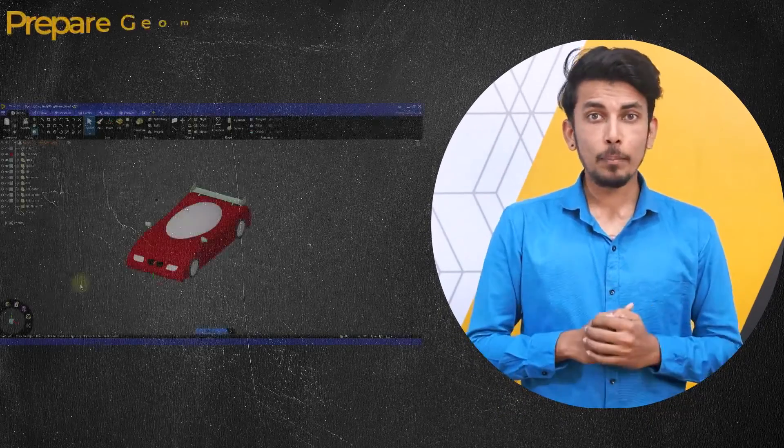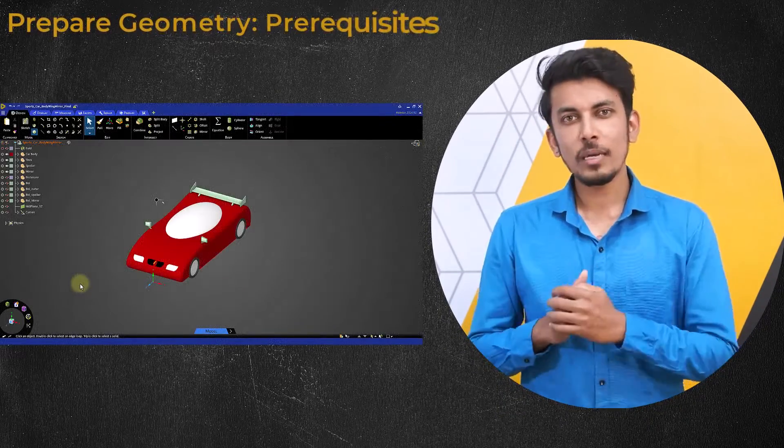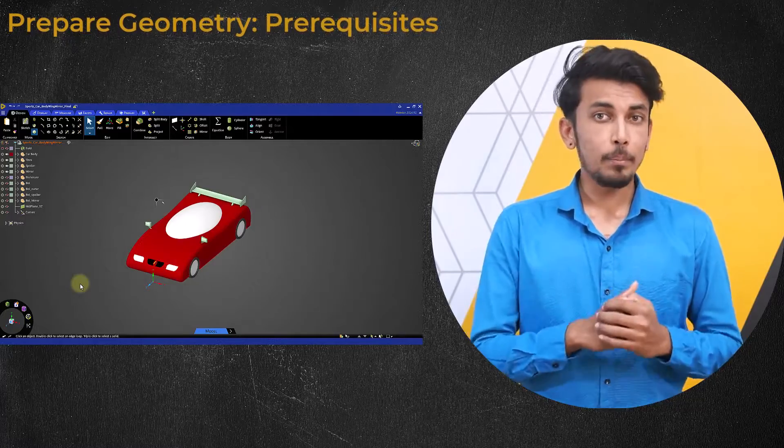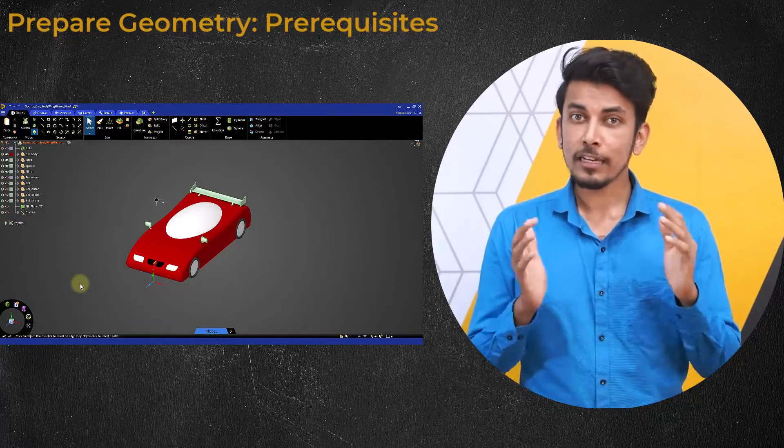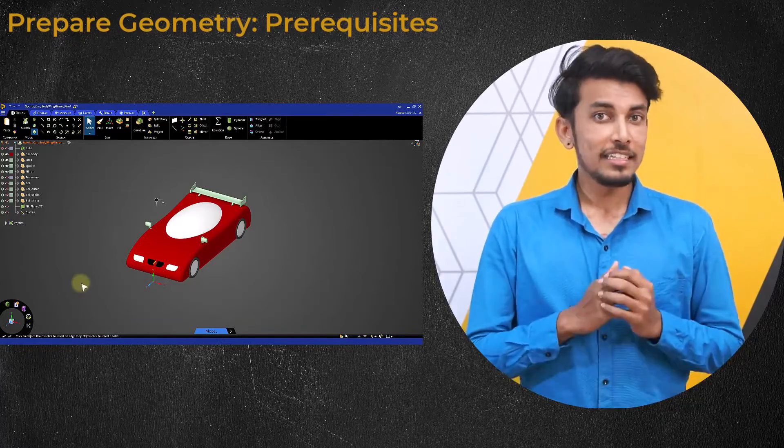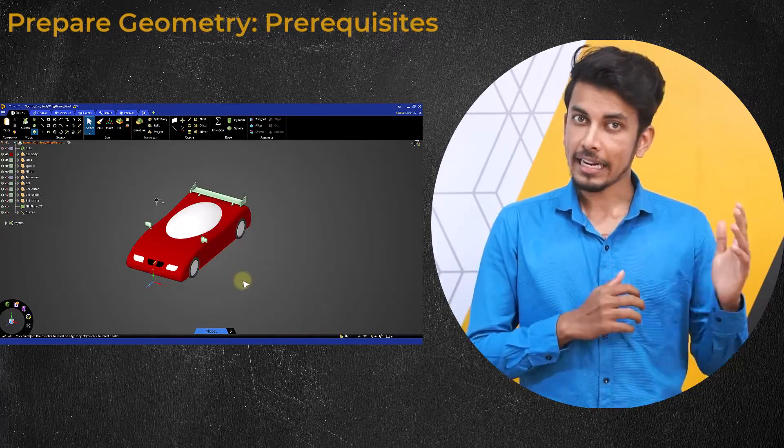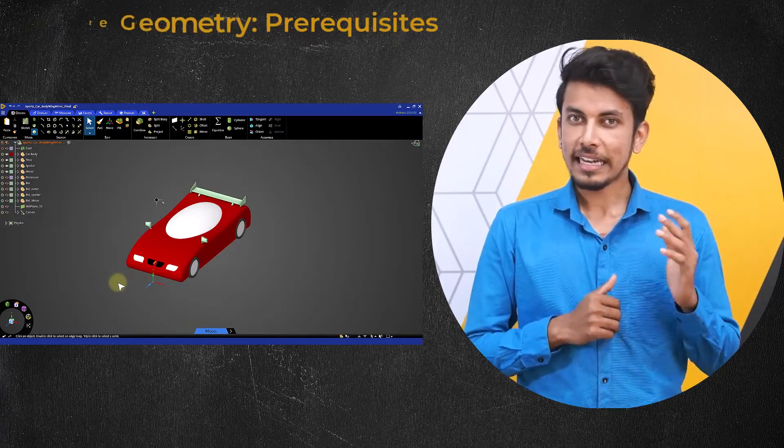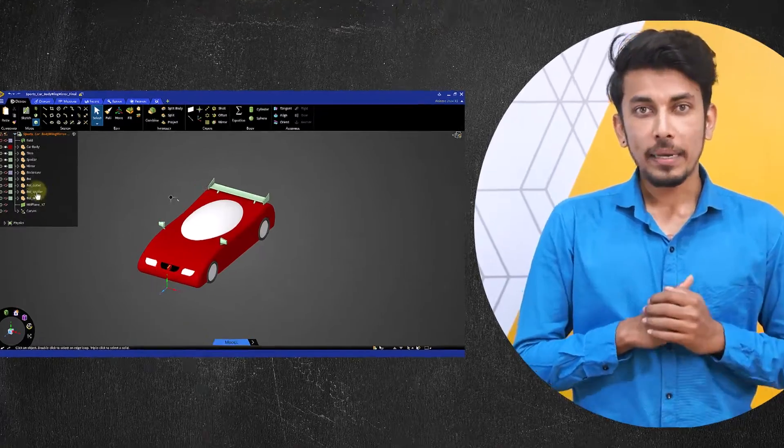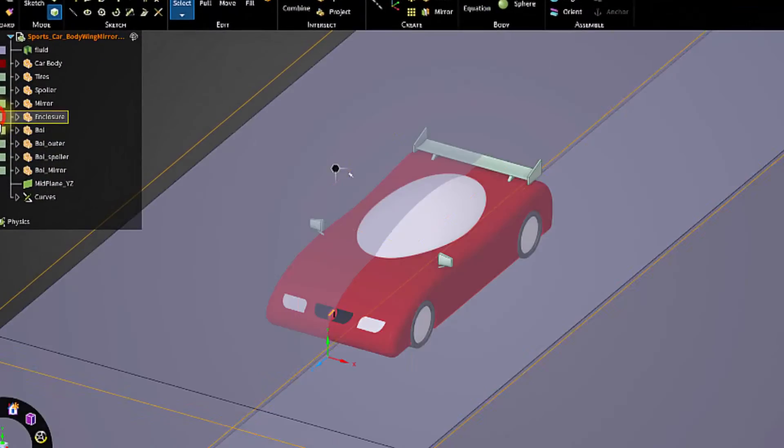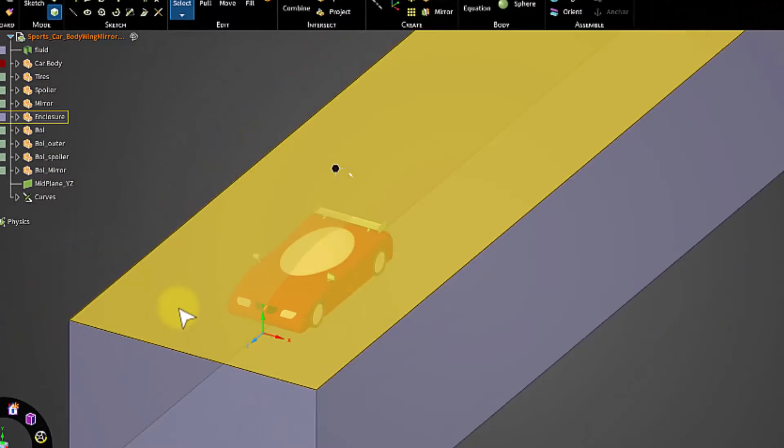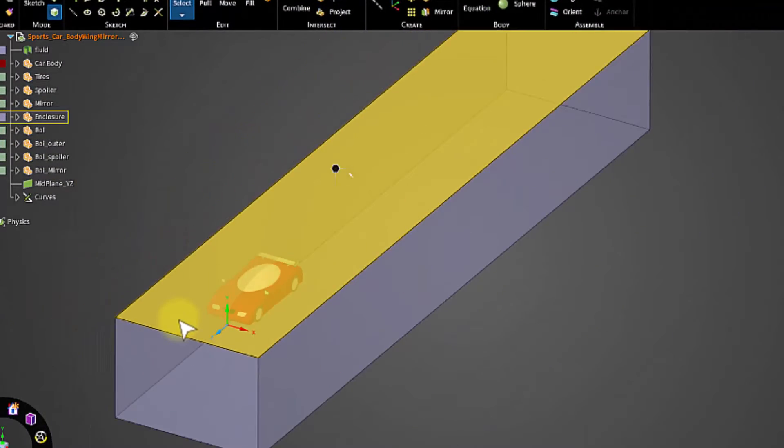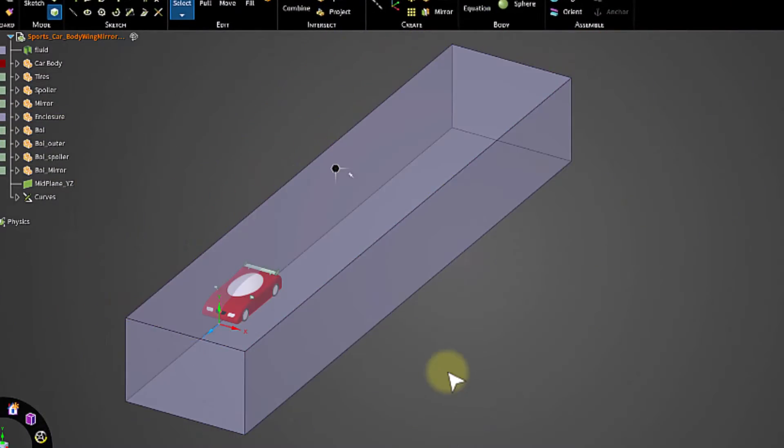The CAD import also supports the import of fully enclosed bodies such as an aircraft or a racing car placed inside an enclosure for external aerodynamic simulations.